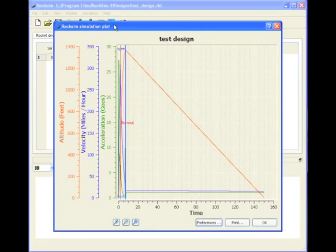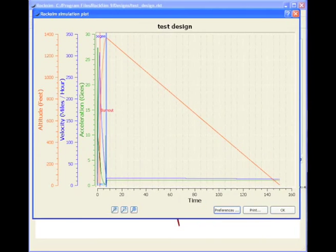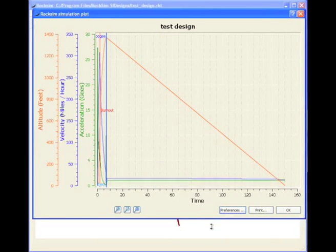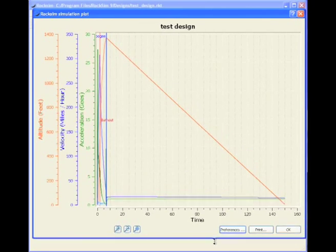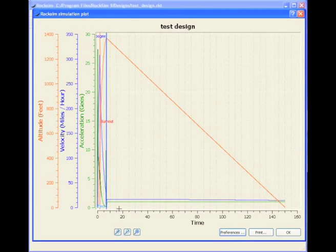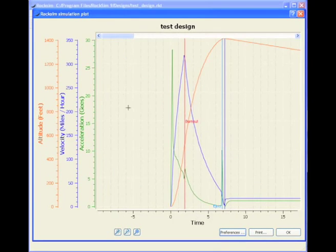All right, so here's the graph. Let's make it wider so we can see it more. Okay, so here's this line right here is Apogee. This red line here is Burnout. We can zoom in on this so that we can see what's going on. So click on the Zoom key and then just draw a line around what you want to zoom in on. So here is Launch Point.